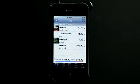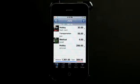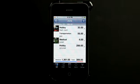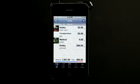Let's take a look at the basic features. As you can see, I've added a couple of things to my budget: a flash card that I bought for a hobby, some gasoline for transportation, some Purell hand sanitizer, and my iPhone 4 added to my hobby category. Those are all coming out of my budget.